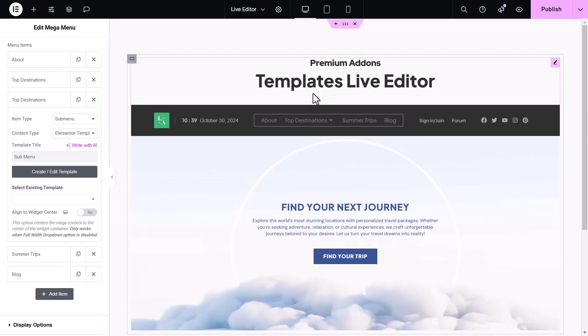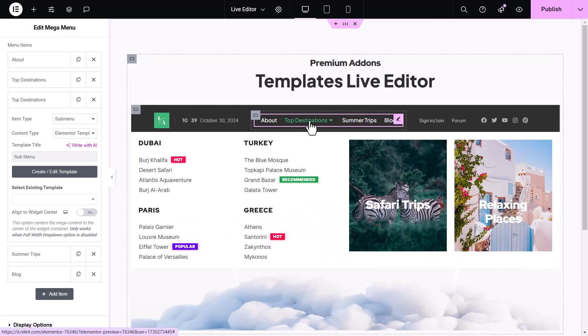Now, when someone hovers over or clicks on the main mega-menu item, the submenu you created will appear seamlessly.